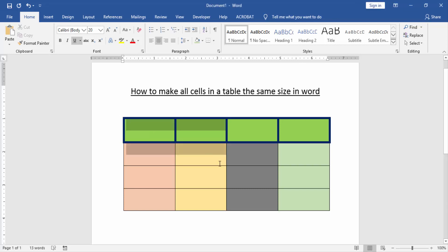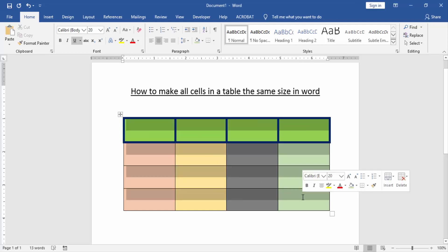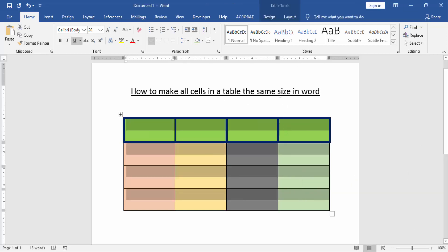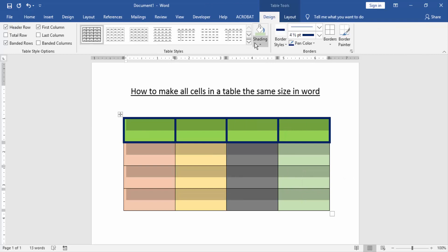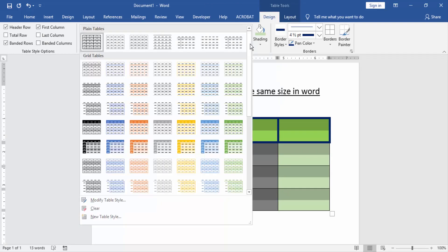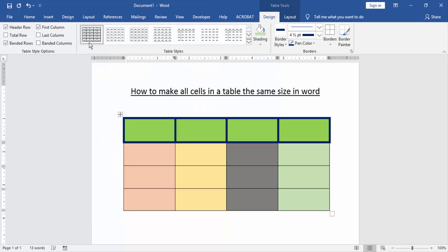At first, select the whole table by clicking and dragging your mouse, then go to the design menu and click table style option and choose the first category table.